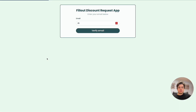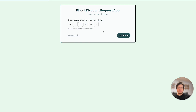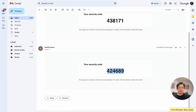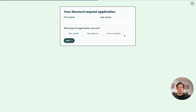Now once we open up this form, we'll notice that the first page is no longer the actual application — it's a login page asking us to verify our email. Let's enter an email, and we get prompted to enter a pin that was sent to that email. Let's open our email, copy-paste the code, and once we answer that, we are through into the application — successfully verified and logged in.